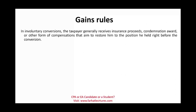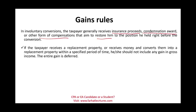Let's look at the gain rules. In an involuntary conversion, the taxpayer usually receives some sort of insurance proceeds, or a condemnation award if the government takes over your asset — for example, to open a highway, build a public park, or build an airport. If the taxpayer receives replacement property or receives money and converts it into replacement property within a specified period of time, he or she should not include any gain. If you want to avoid recognition, reinvest the money within a specified period and the gain will be deferred.